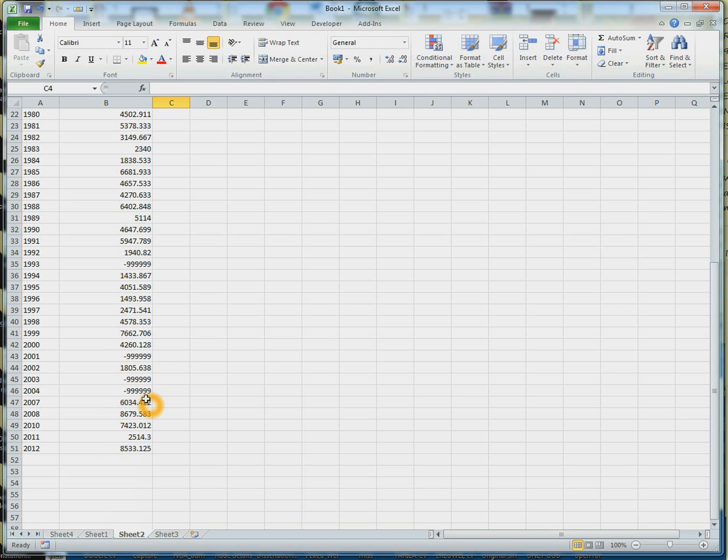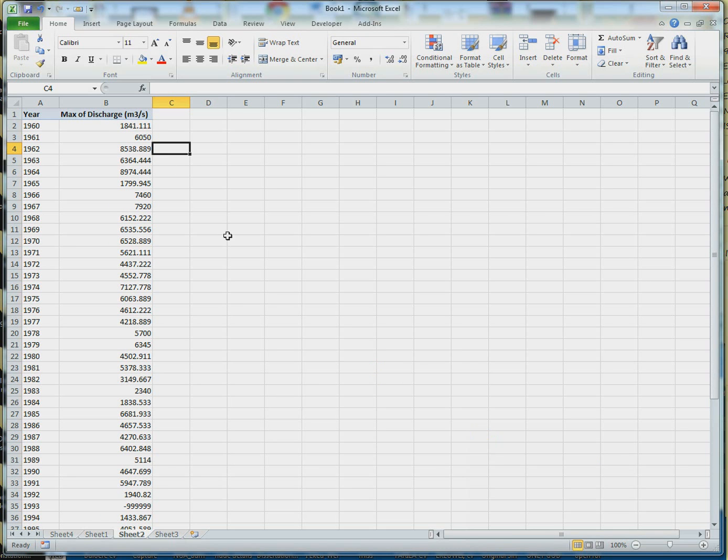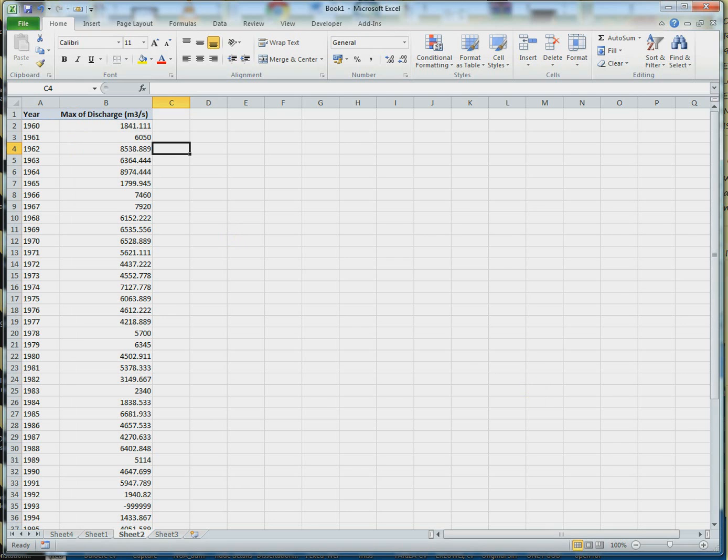If you want to know how you can fill in missing data, I have a previous tutorial. Just go to my channel, you can look that up. With this now, you can begin to do some flood frequency analysis. Maybe in subsequent videos I'm going to show you how to go about doing that. Thanks for watching. You can like, comment, and subscribe. I hope this helps you out. Bye.